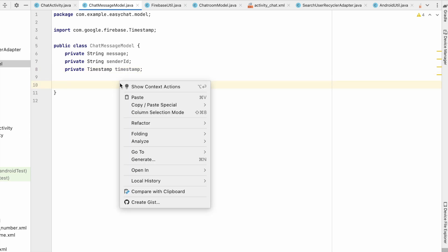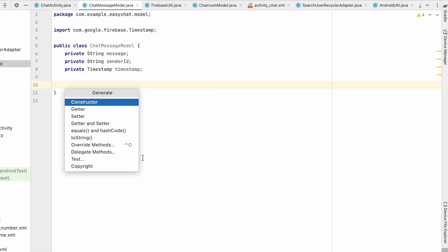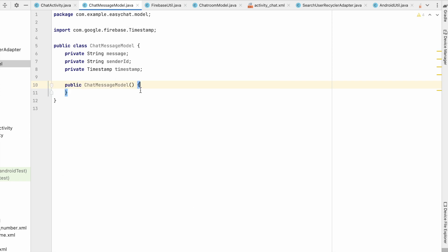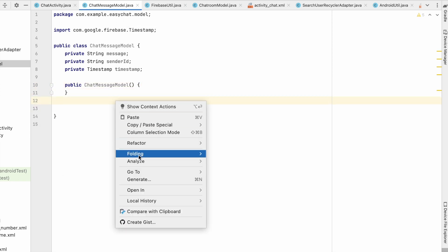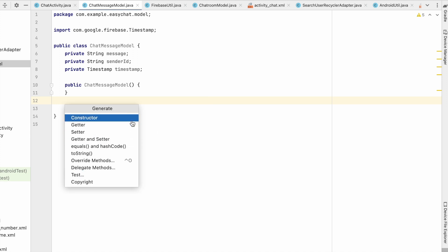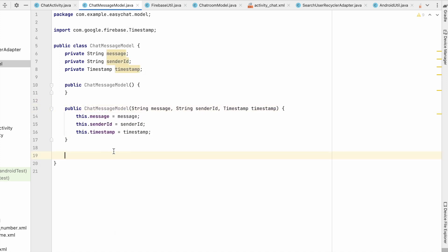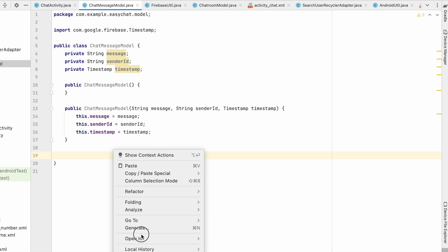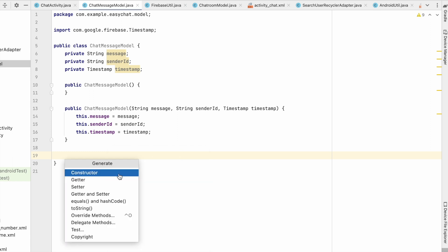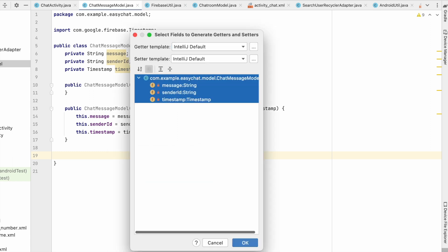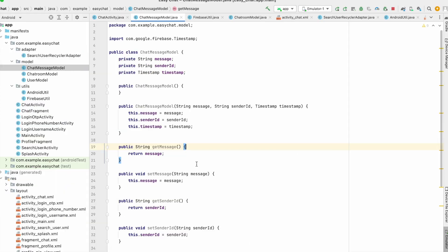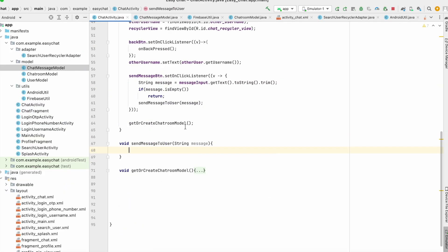We'll create an empty constructor first, then select none. Then create an all-arguments constructor and also generate getters and setters. We're done with the ChatMessageModel and can go back to ChatActivity.